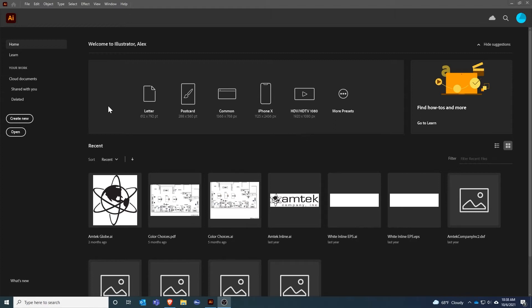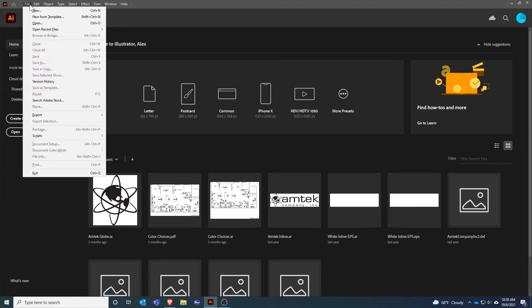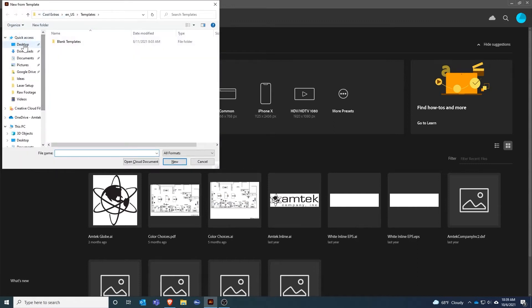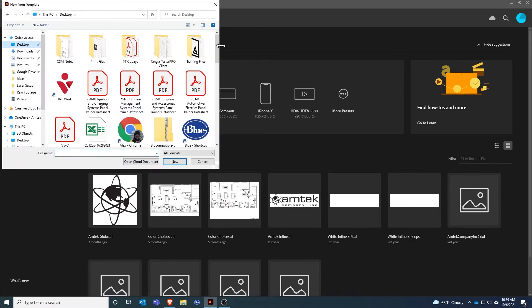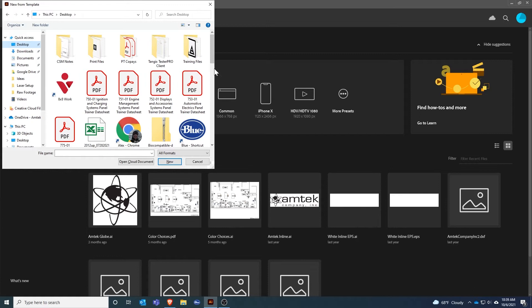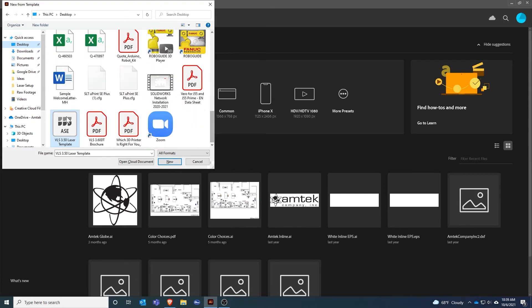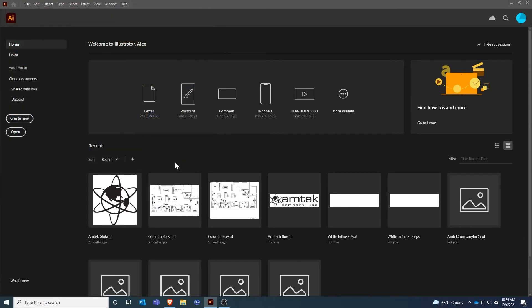I already have a template set up which I'll share in the video description. I'm going to open it now with File, New from Template, and I'll browse to where I've got this saved on my computer and click New.